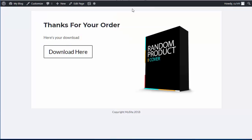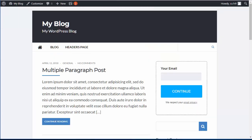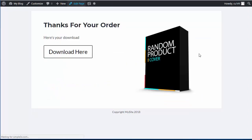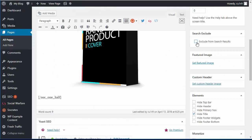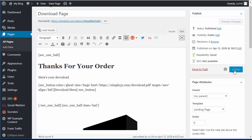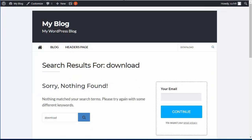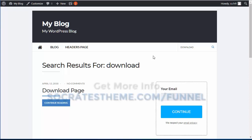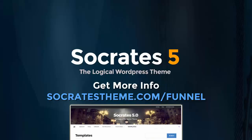Let me actually demonstrate the Search Exclude functionality. If I go to the blog and type 'download' in the search, there are no results — even though I have a download page. If I go back and uncheck the Search Exclude option on that page, then reload and search again, the download page appears. That's why you use Search Exclude — so people can't find your download pages or any pages you want hidden. Anyway, I hope this tutorial was helpful. There'll be a page with links so you can get all these resources and learn more.